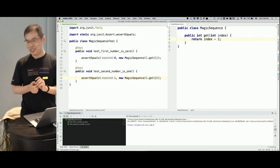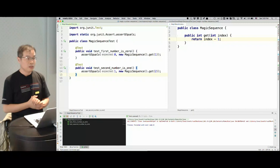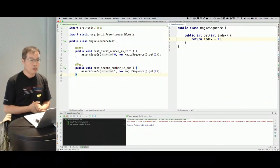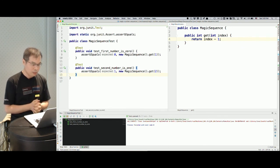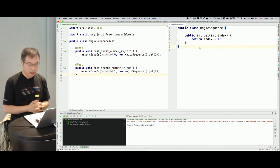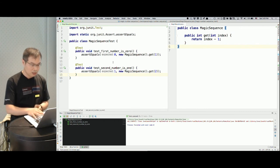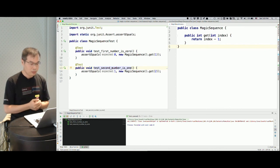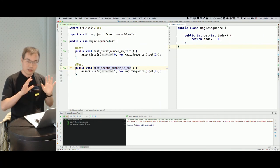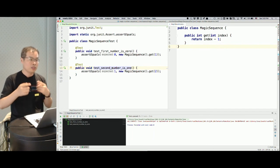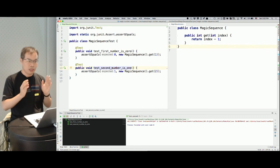Now we have the second test case passed. Before moving on to the third test case — did I miss something? Yes, the refactoring step is easily forgotten. Before I move on, I need to look at my test cases and code to see if there's anything to refactor. My code is pretty simple. There seems to be a bit of duplication in the test cases, but I'll decide to leave it for now.